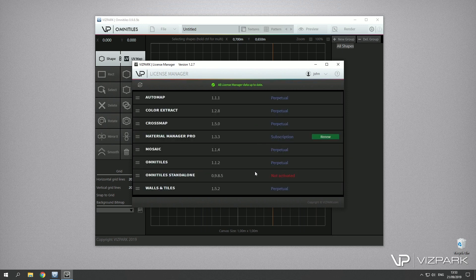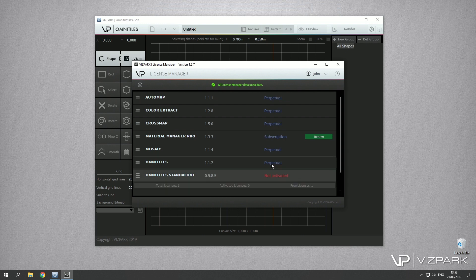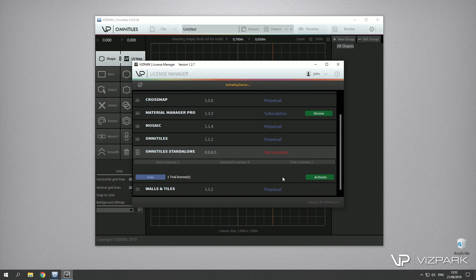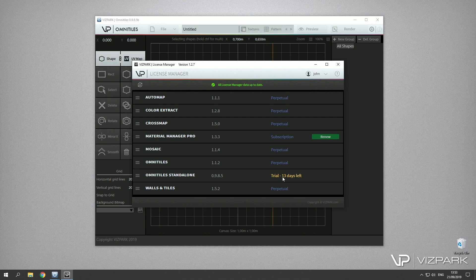I haven't activated Omnitiles on this computer yet so I'll just go and hit activate. This is a new version which hasn't been released yet so you would see the button here. Activating is quick unless you don't have an internet connection and then it won't be possible.